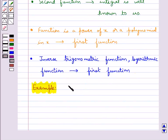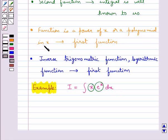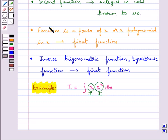Let's try and find out the value of the integral i equal to integral of x into e to the power x dx. Here the two functions are x and e to the power x. We know that if a function is a power of x or a polynomial in x, then we take it as the first function. So in this case, x would be taken as the first function and e to the power x is taken as the second function.